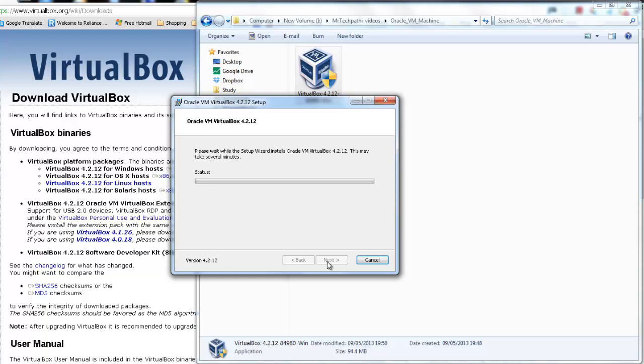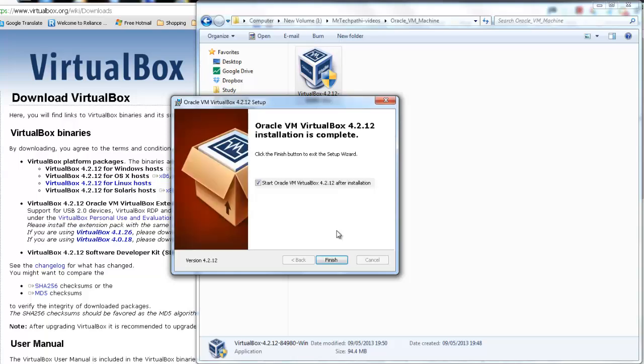It started installing the software. Maybe in couple of minutes, we will be completing the installation. This may take some time. Finally, Oracle VirtualBox is successfully installed.